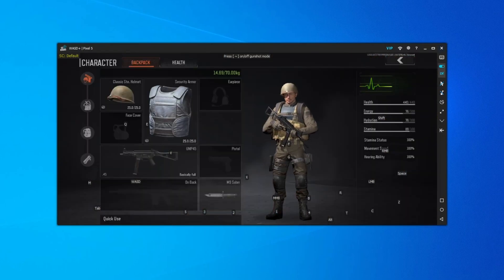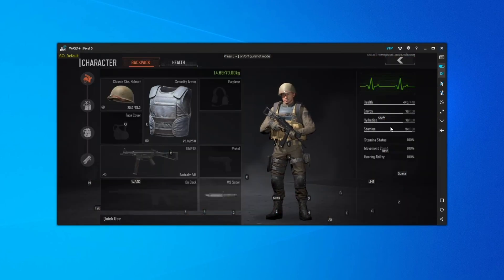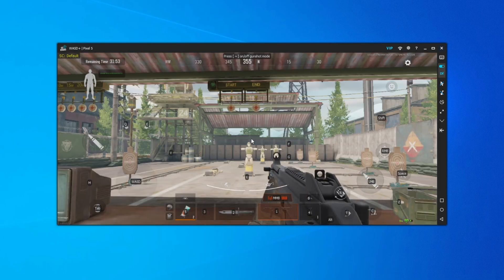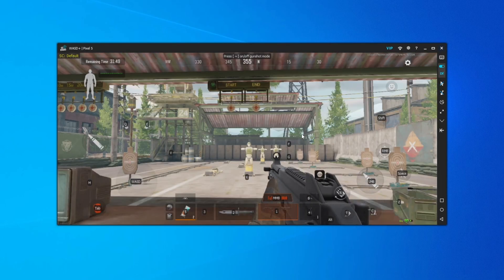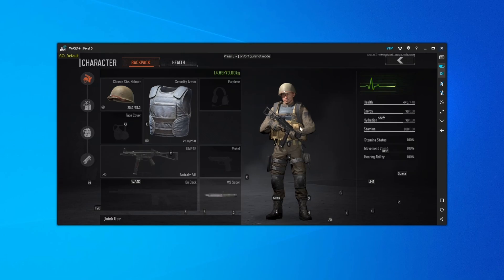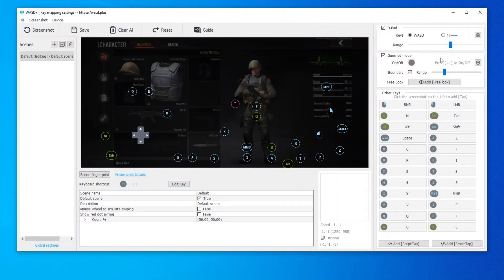Finally, we do one more optimization. That is, when you close the backpack and map pages, it will automatically enter gunshot mode.